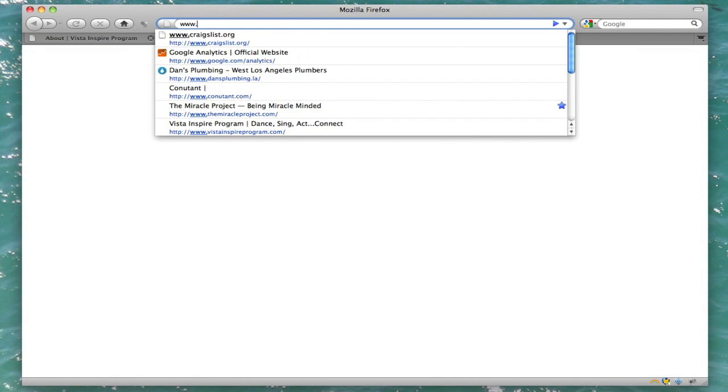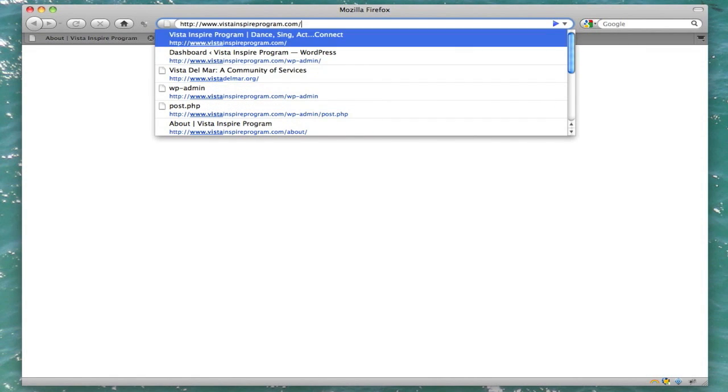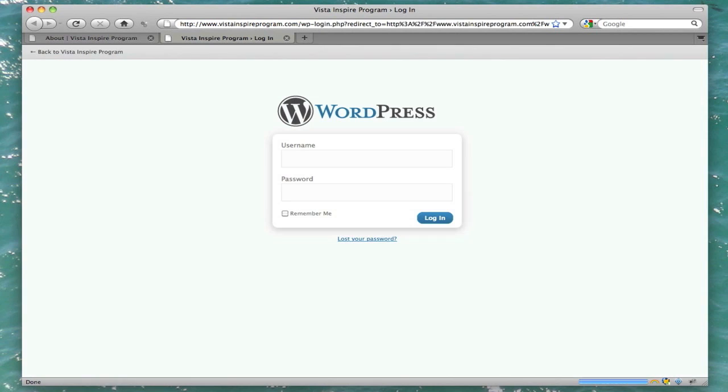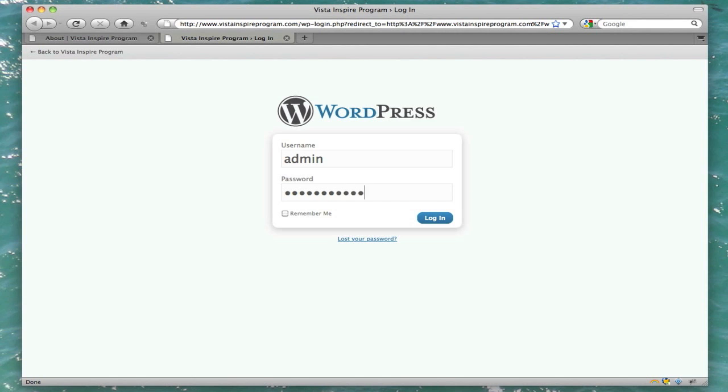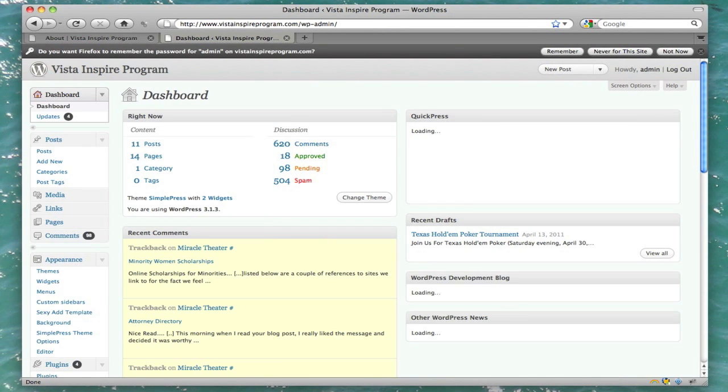I'm going to open up a new tab here and go to yourwebsite.com or whatever slash wp-admin. And then it's going to ask you to log in. Go ahead and put your username and password right in there and click log in or enter.